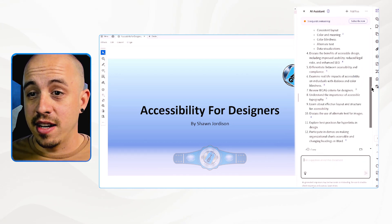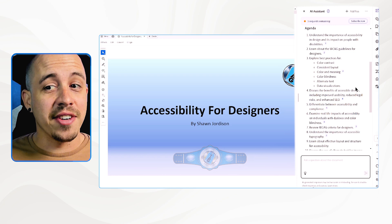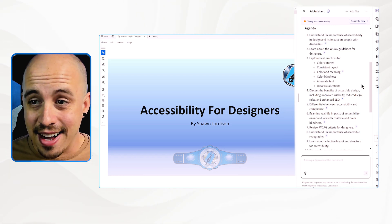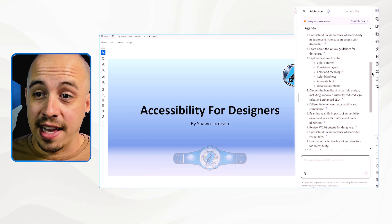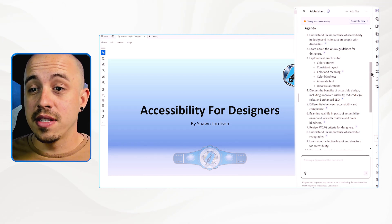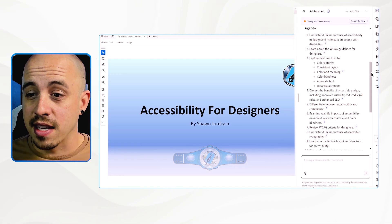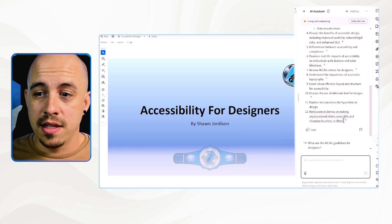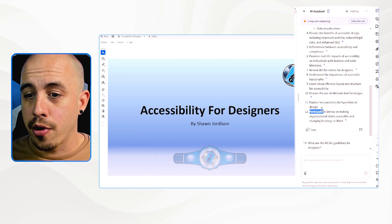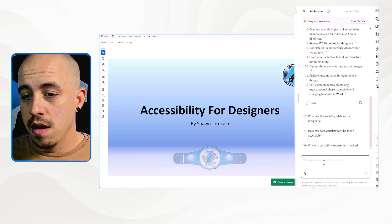It gave me an agenda. Let's see: understand the importance of accessibility in design, learn about the WCAG guidelines for designers, explore best practices, discuss the benefits of accessible design. These are pretty good. I'm going to go ahead and copy this list.